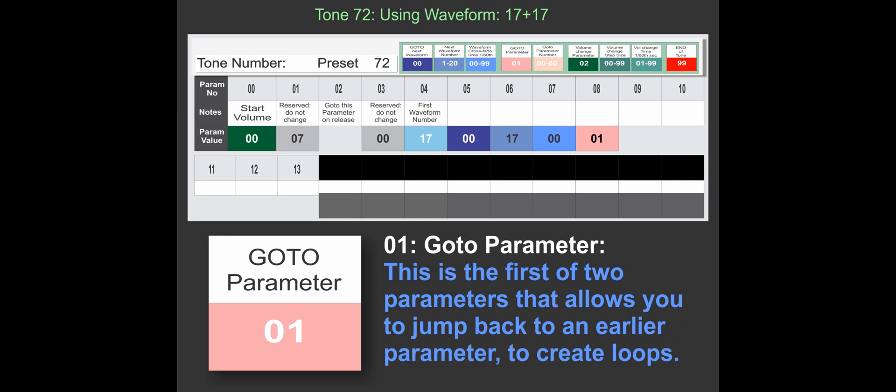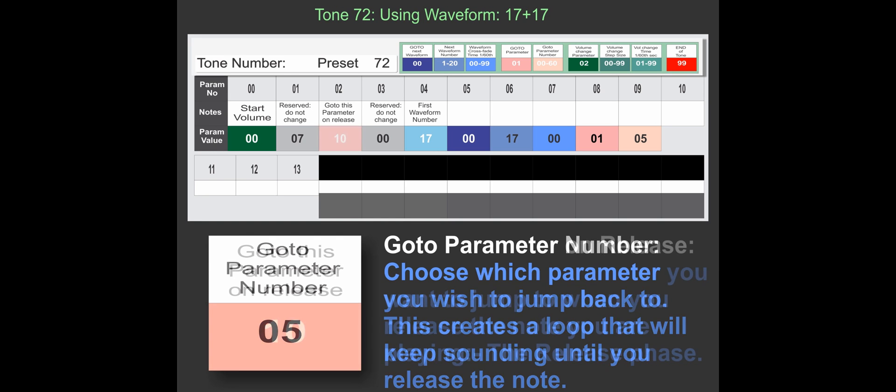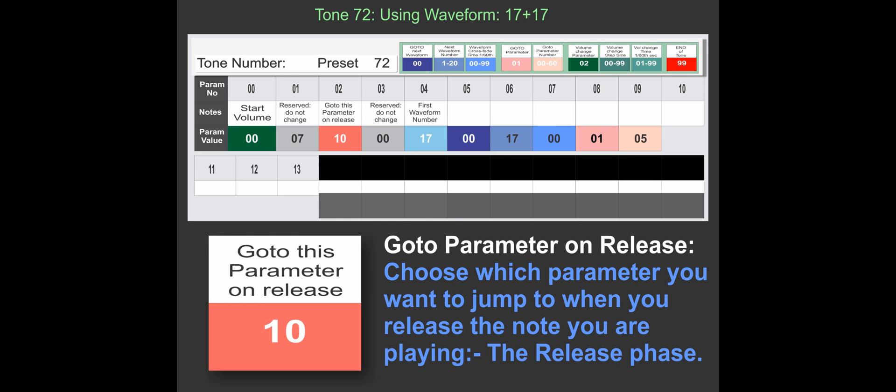And then we've got our go to parameter, which is basically to create a loop. It's saying while you hold the note down, keep looping around between here and parameter five until you release the note.